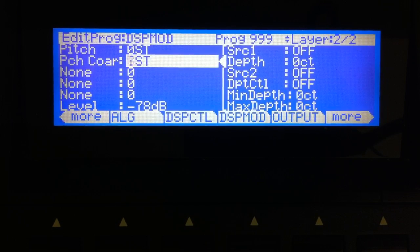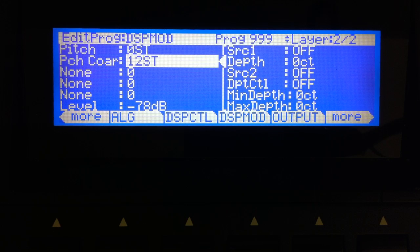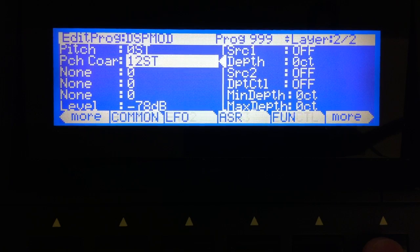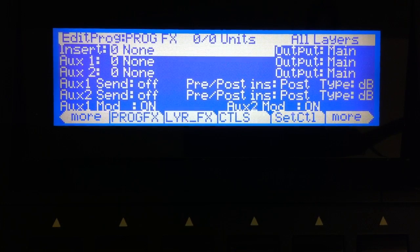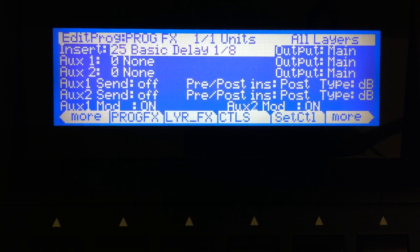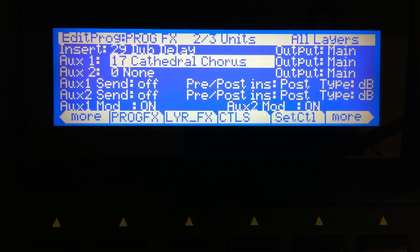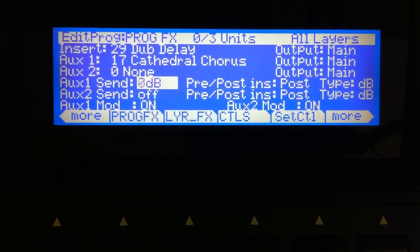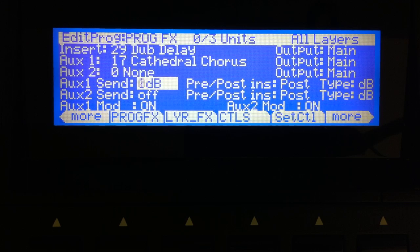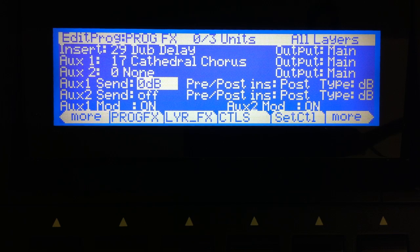I'm going to go ahead and pitch this up 12 steps. Let's go to the program effects page — I haven't talked too much about effects yet. Let's go ahead and pick a dub delay for the insert effect, and for the aux I'm going to pick something with a chorus in it — cathedral chorus. I'll turn my aux send all the way up to zero decibels. So this is just always on.